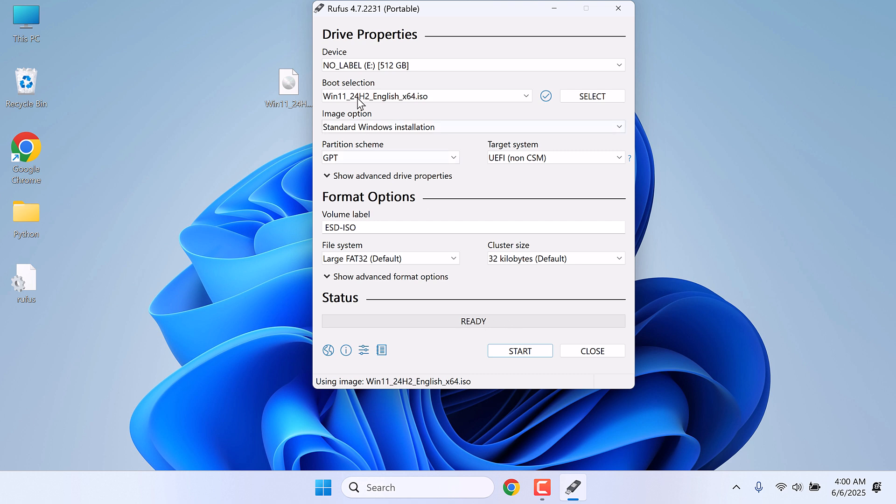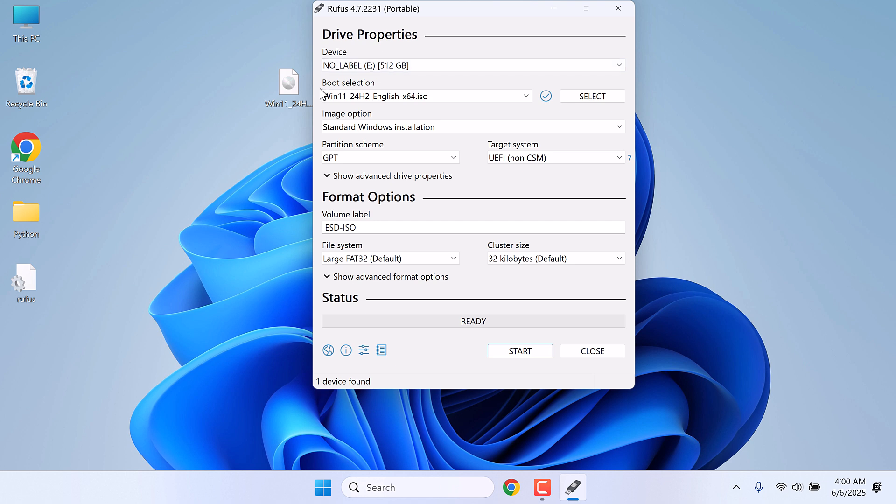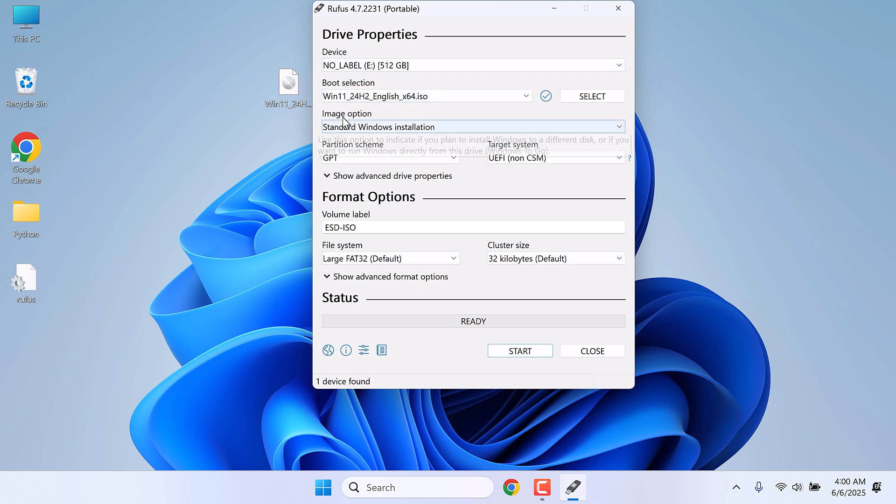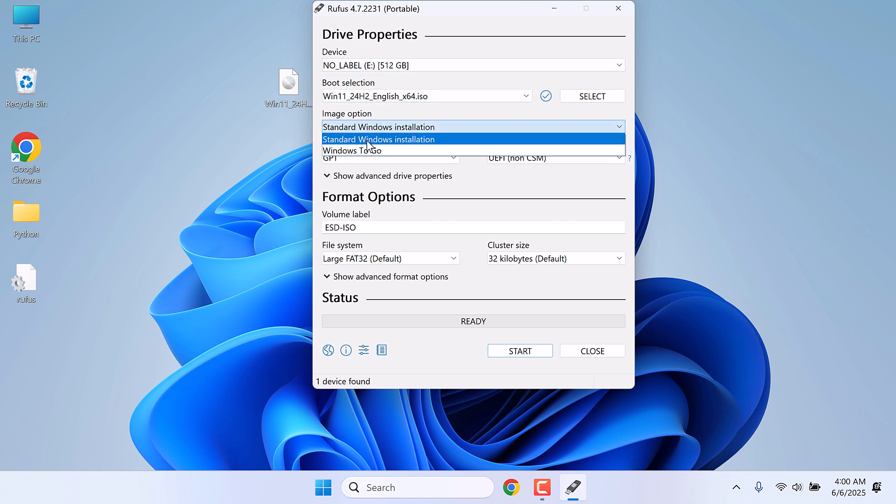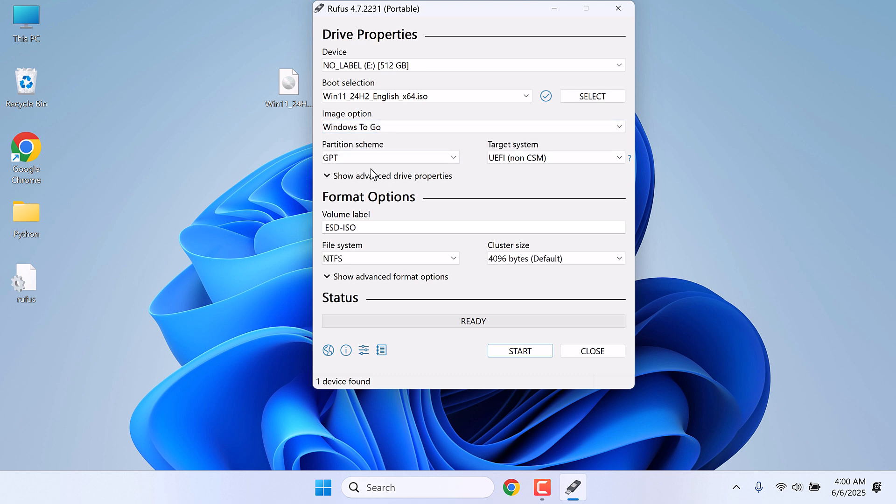Make sure you choose the correct drive. This is the only drive here. This one is the ISO file. And in image option, choose Windows to go as we are making it portable. On the partition, choose as per your hard disk.